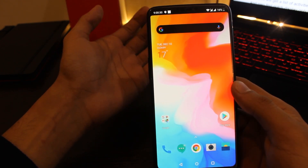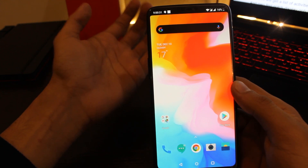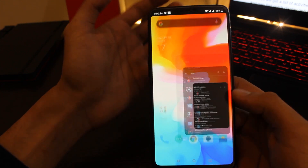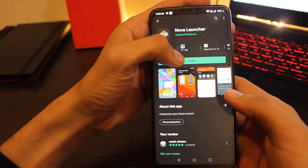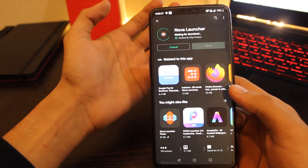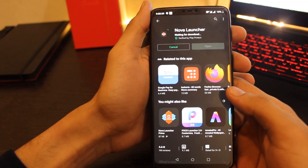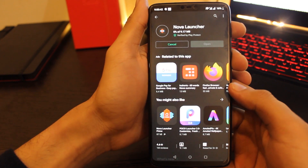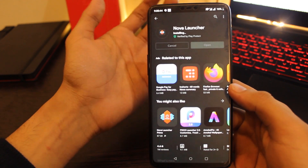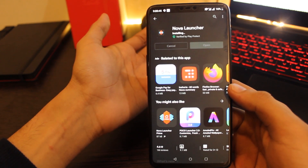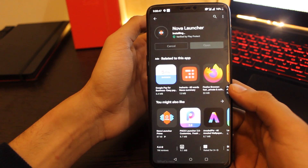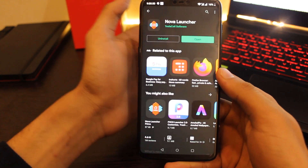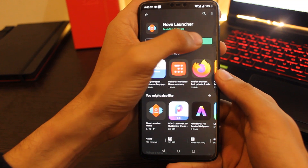To get the notch option back, you have to download an app called Nova Launcher on your device. Wait for a few seconds as the app installs, then click the open button.